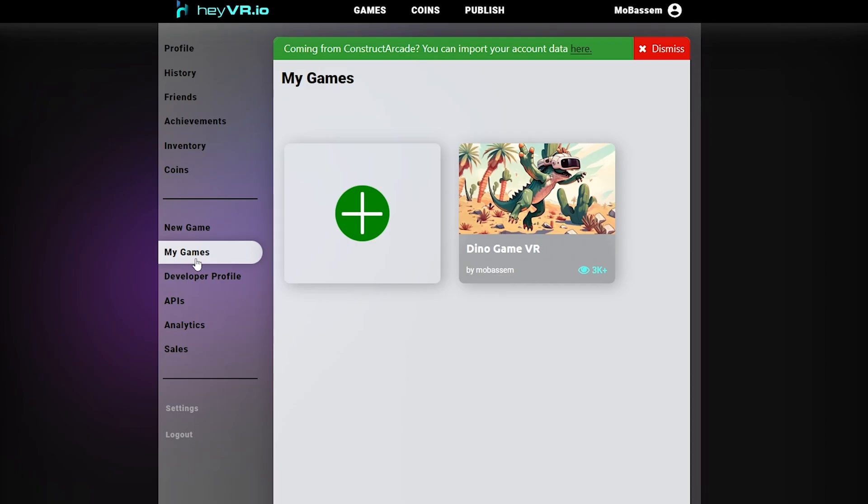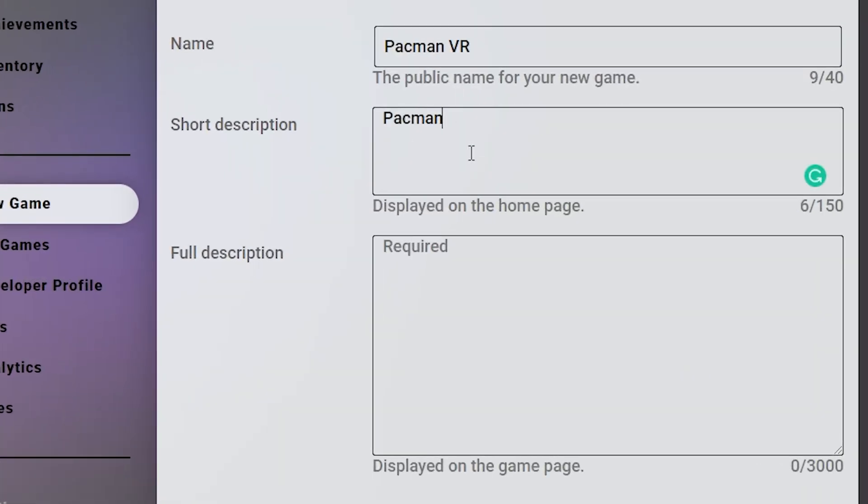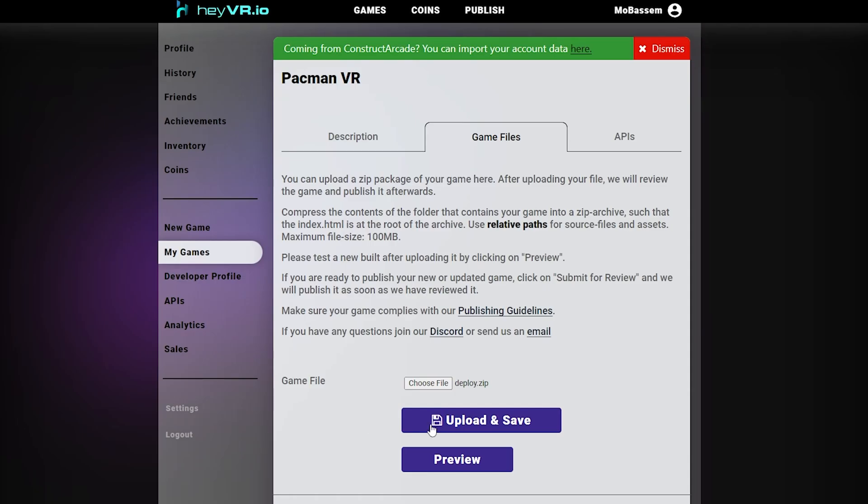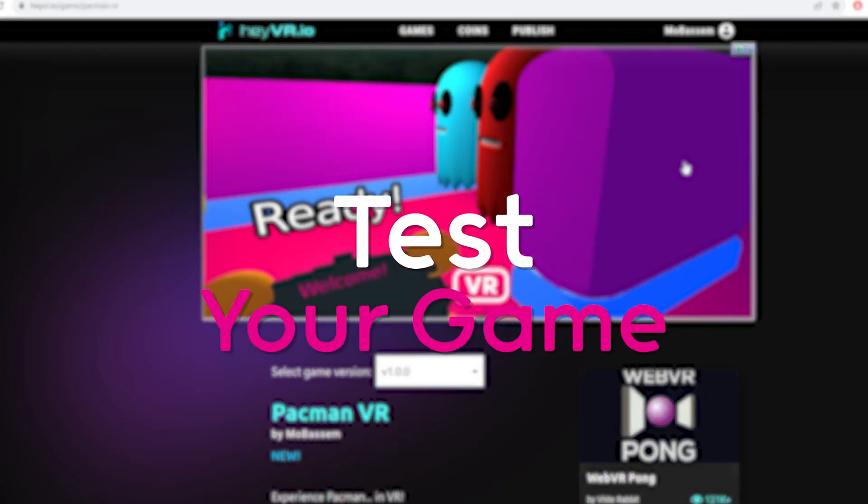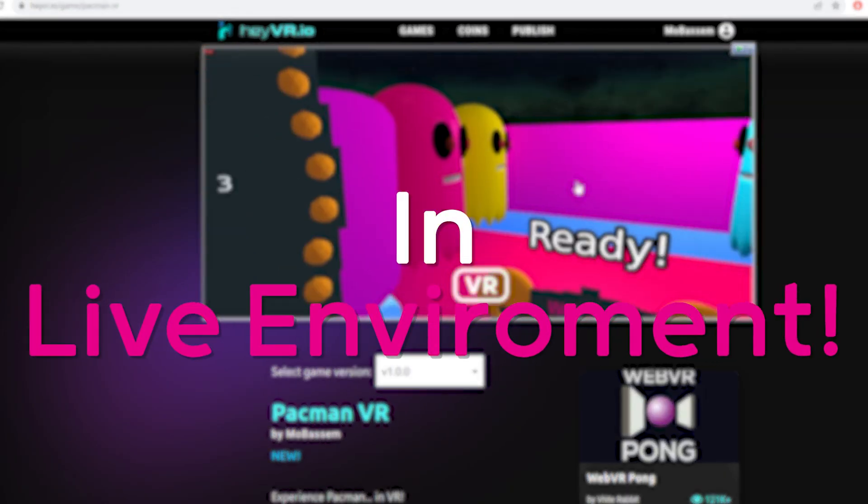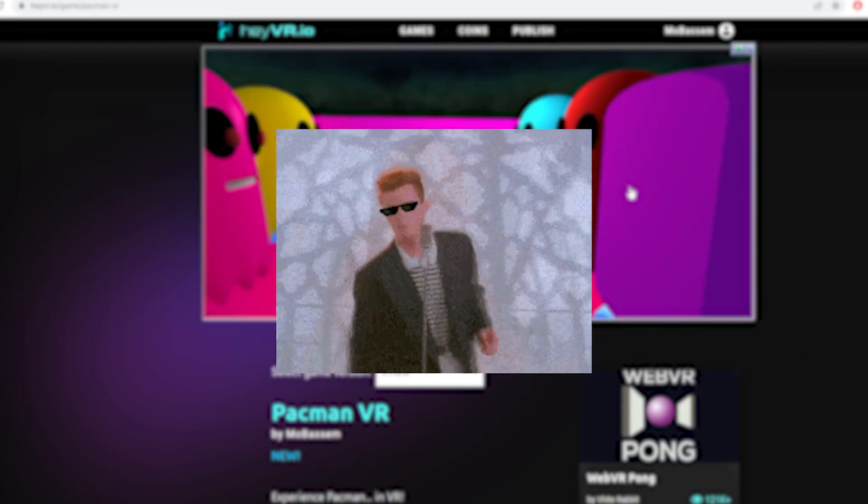Go to your account in HeyVR. New game, fill in your game name and description. Upload your game package. You can click on preview to final test your game in a live environment. How cool is that?